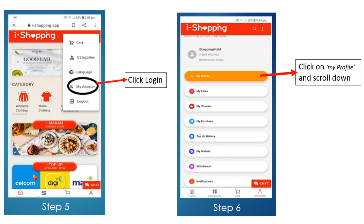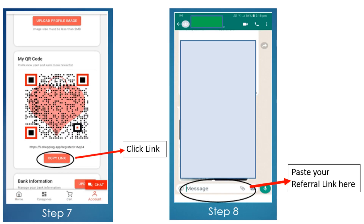Step 5: Click on My Account. Step 6: Click on My Profile and scroll down. Step 7: Copy the link.